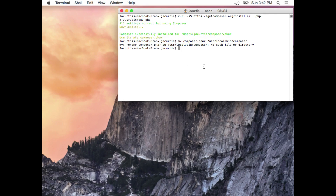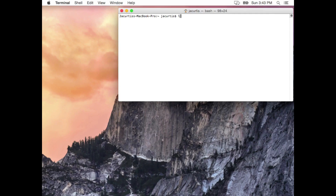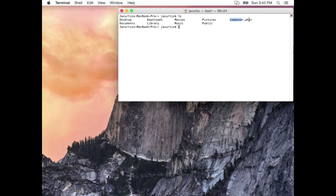Let me show you a couple of commands to get started. First, to clear out the terminal, use Command K. You can see that we're in the root — this little squiggly symbol means we're at the root of the user's home directory. If you type 'ls', it lists all the files in this root. You can see composer is sitting here in the root folder, along with Desktop, Documents, Downloads, and Libraries.